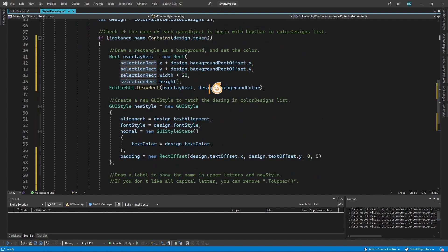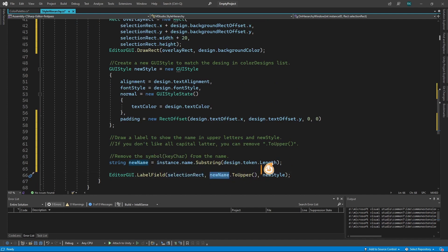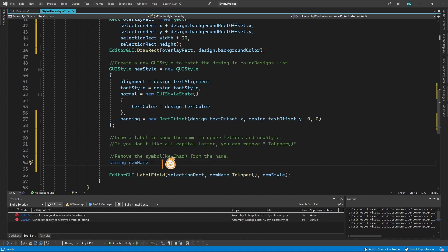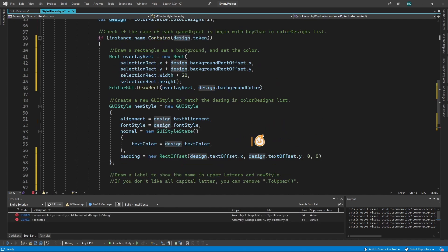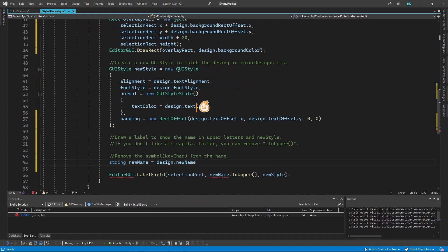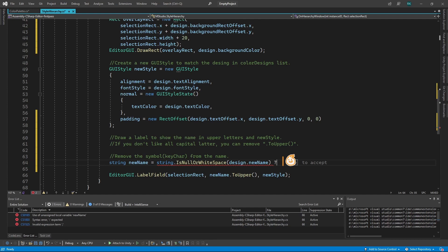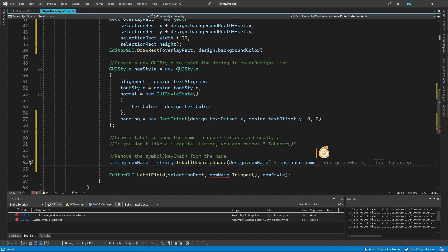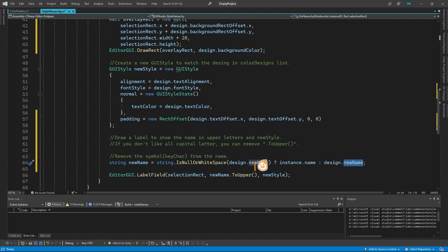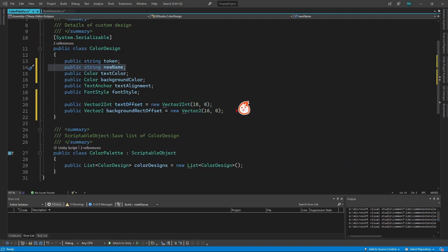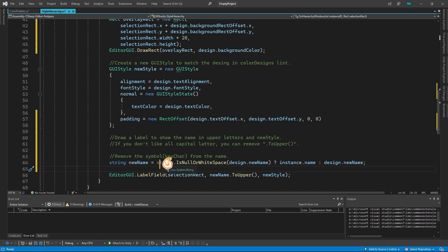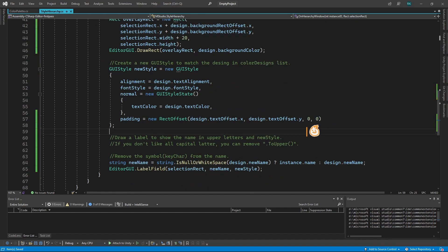The position of our label field will match what Unity provides. For the displayed text, we'll check the new name field in the Color Palette. If the new name is null or whitespace, we fall back to using the game object's own name. Otherwise we use whatever custom new name was entered. Also, instead of displaying everything in all caps, I'm changing it to use normal letter casing.